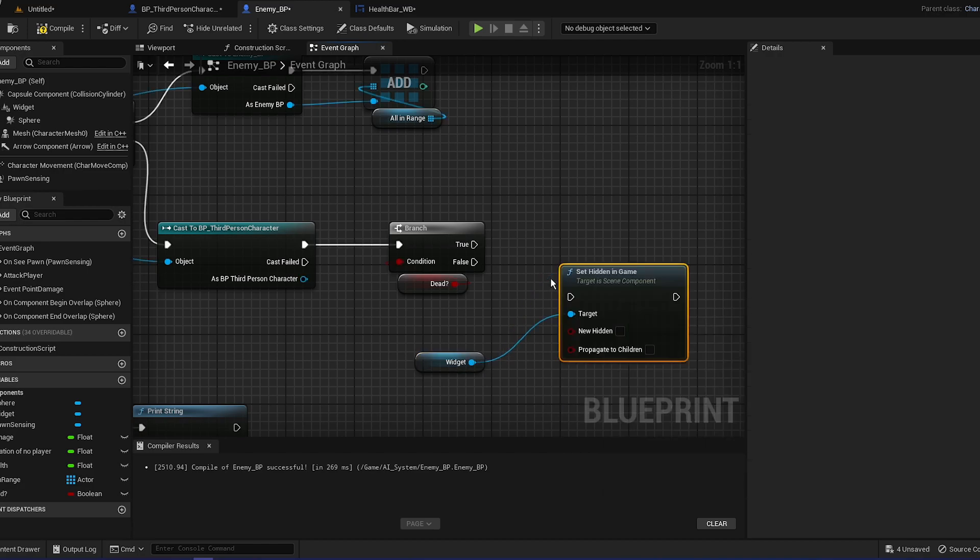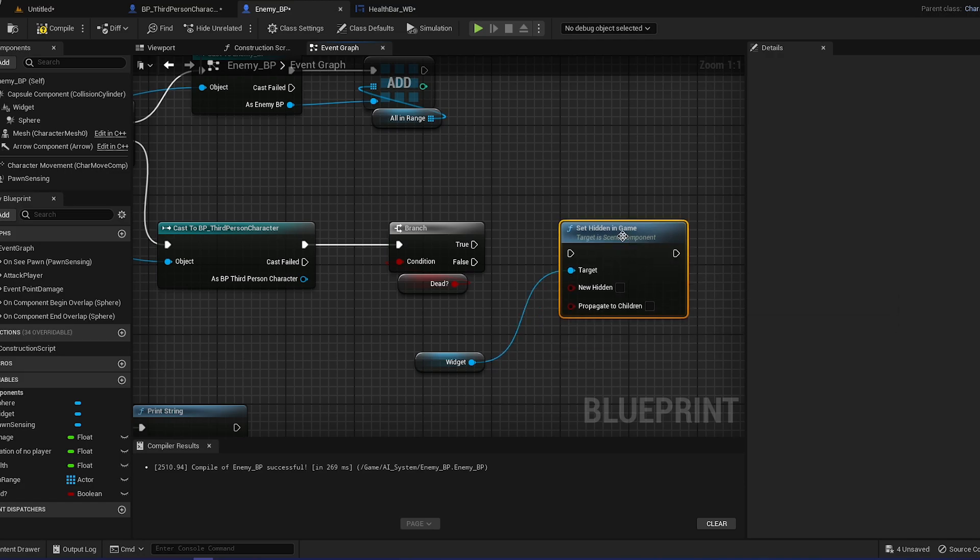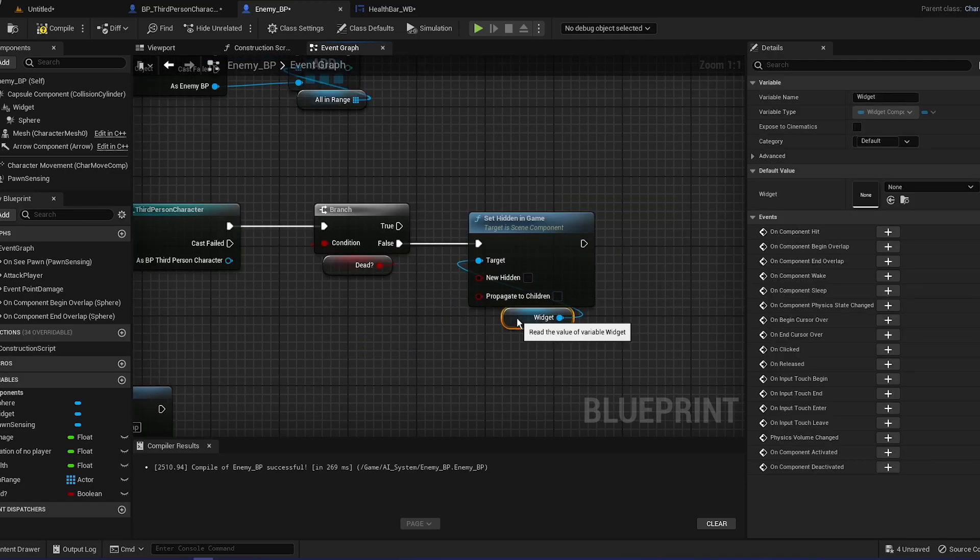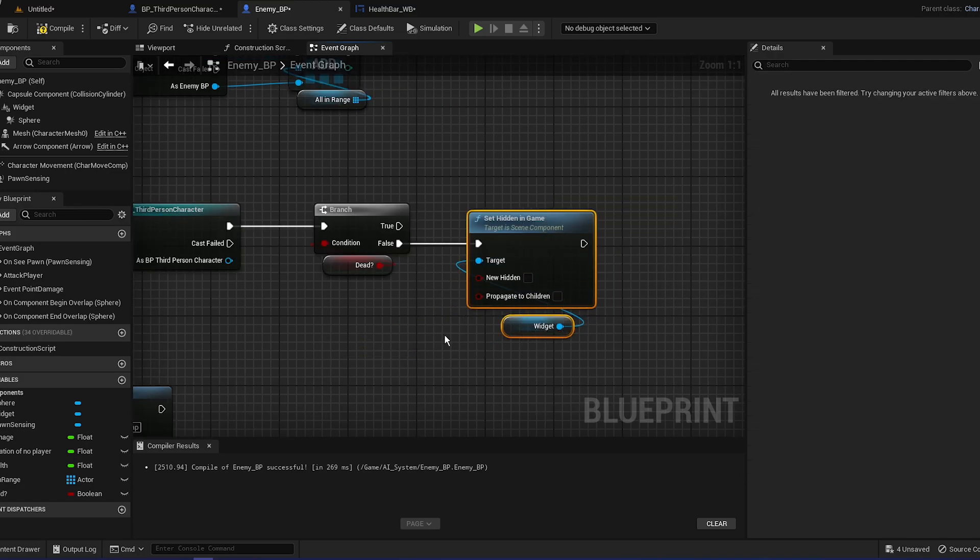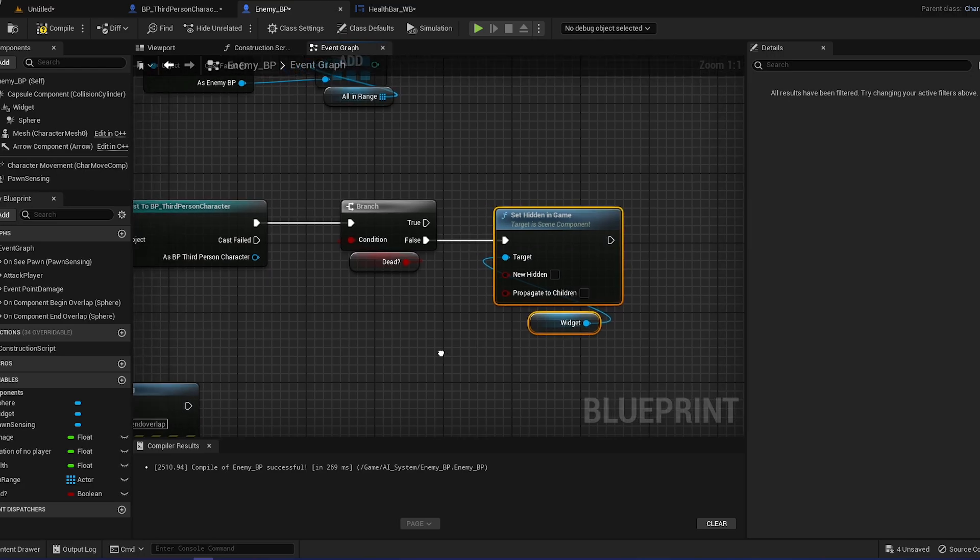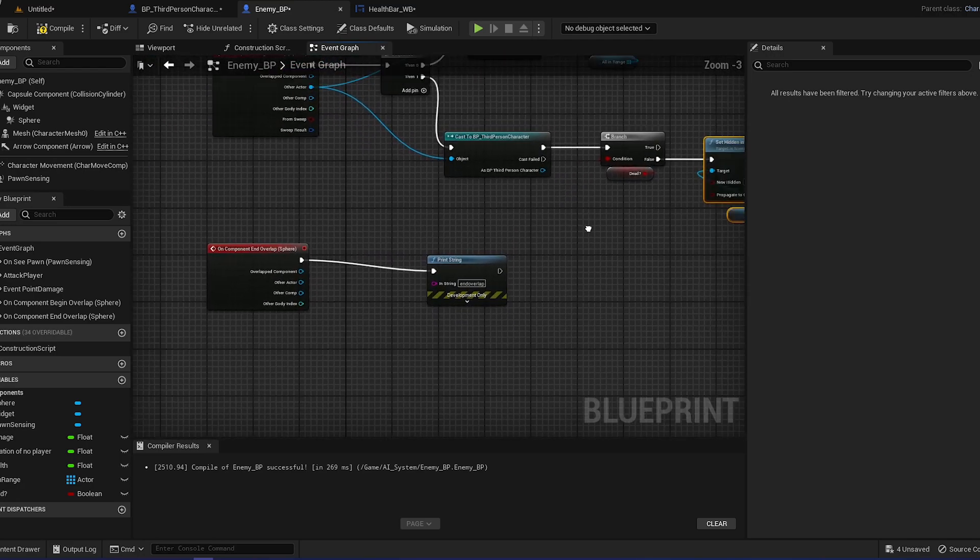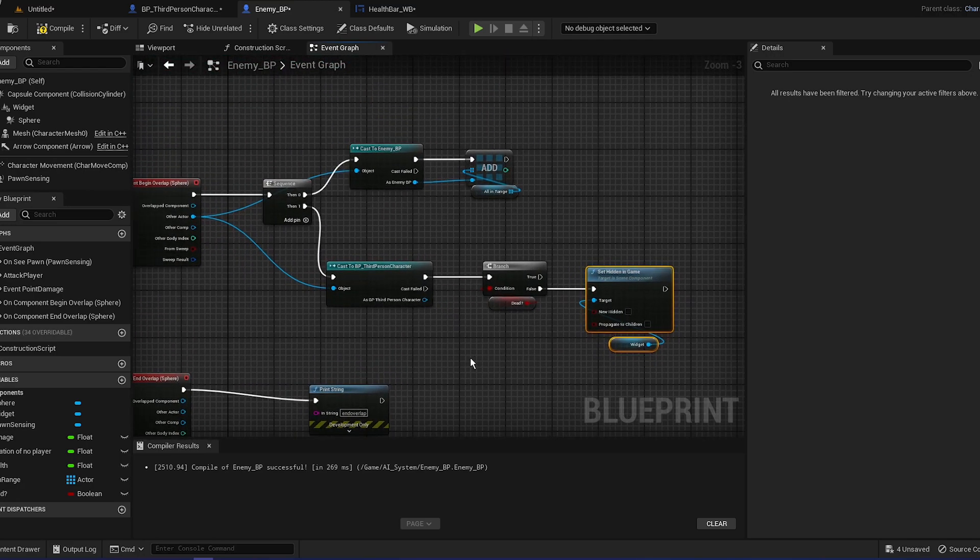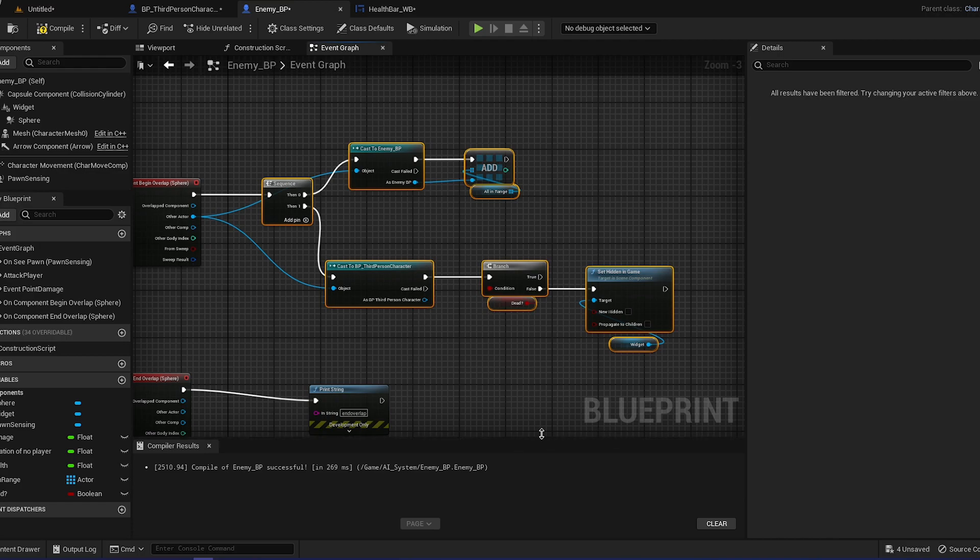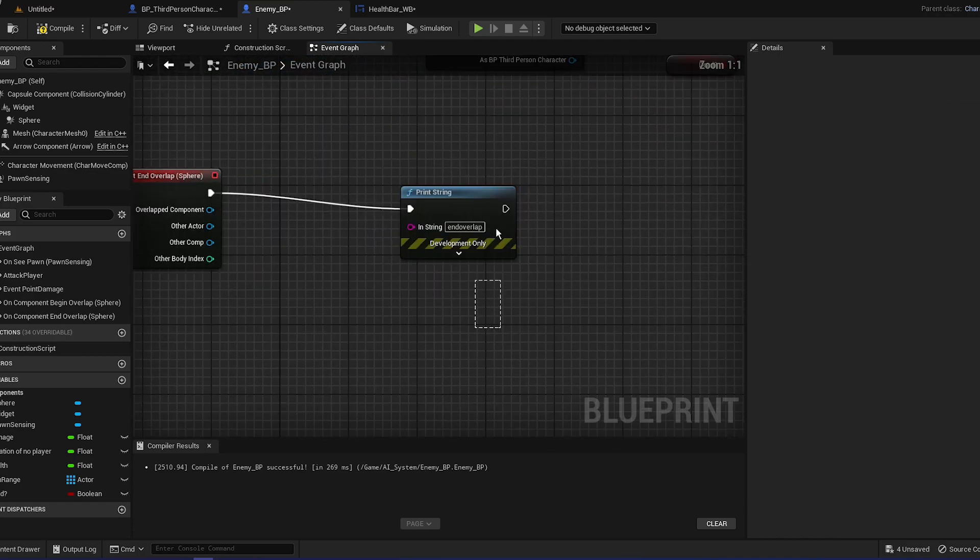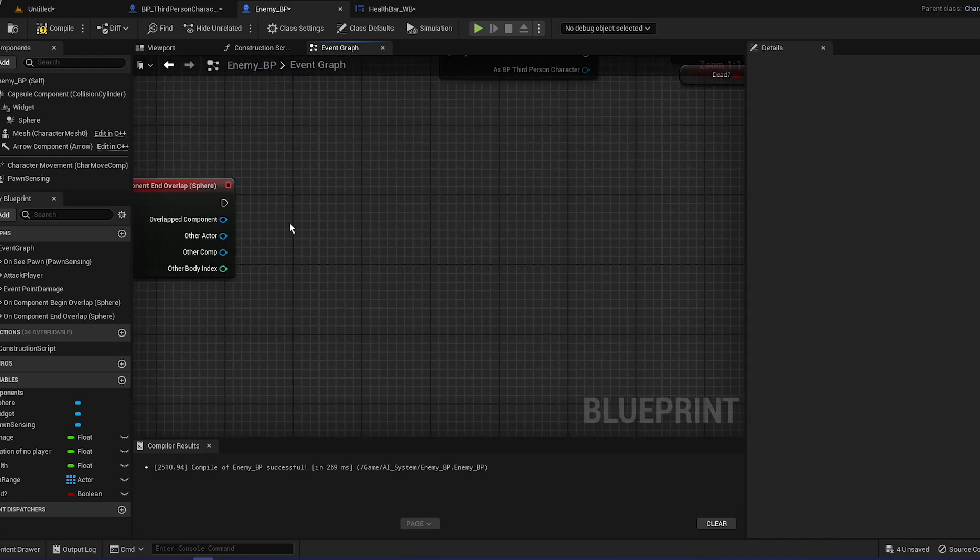If the enemy is not dead then we're going to grab the widget. Just grab the widget and set hidden in game, and it's going to be false so it's not going to be hidden. So that's basically done right here.